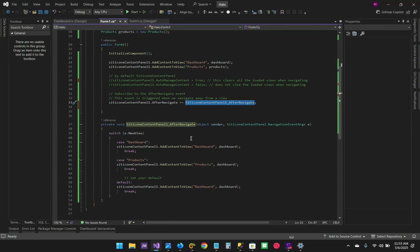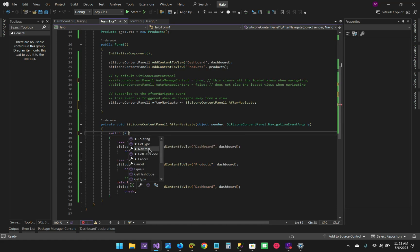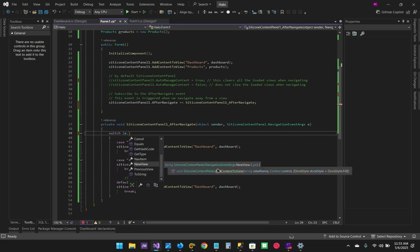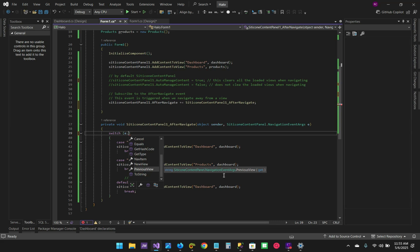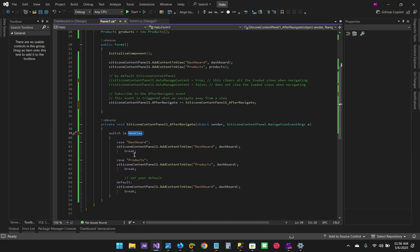This event is fired when we navigate away from a view. The after navigate event passes vital information — for example, the old view, the new view, and things like that. In the event handler we can create a switch or an if-else statement, whichever is convenient. As you can see, we can get the navigation item which is an object, the new view which comes as a string, and the previous view where we're navigating from.